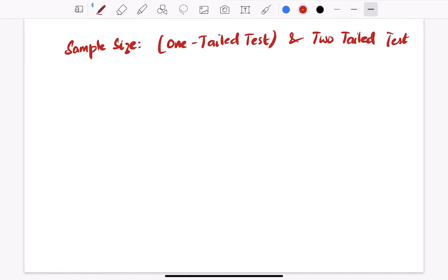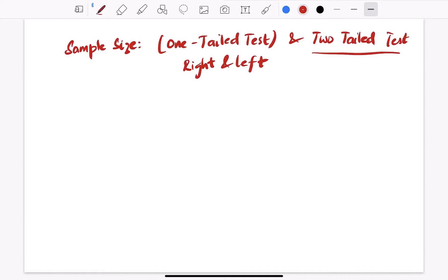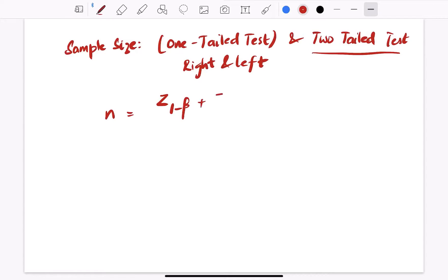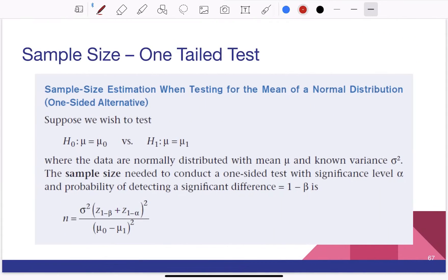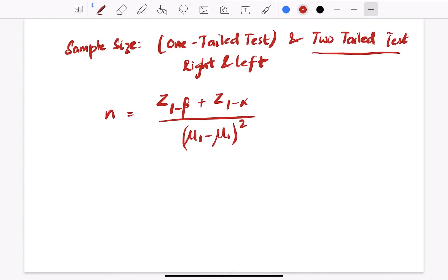The formula applies to both right and left one-tailed tests, and there is another formula for the two-tailed test. For a one-tailed test, the formula is: n equals (Z(1-alpha) plus Z(1-beta))^2 times sigma squared, divided by (mu0 minus mu1) squared.